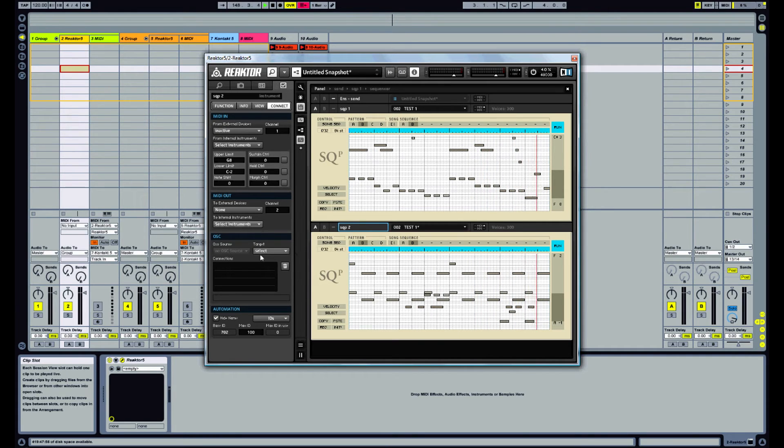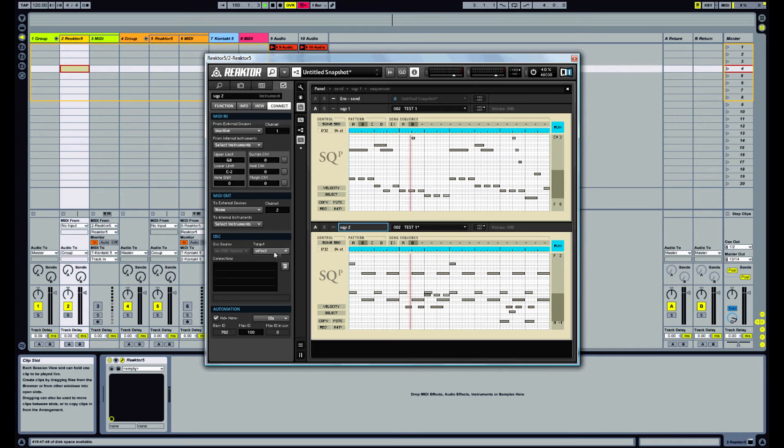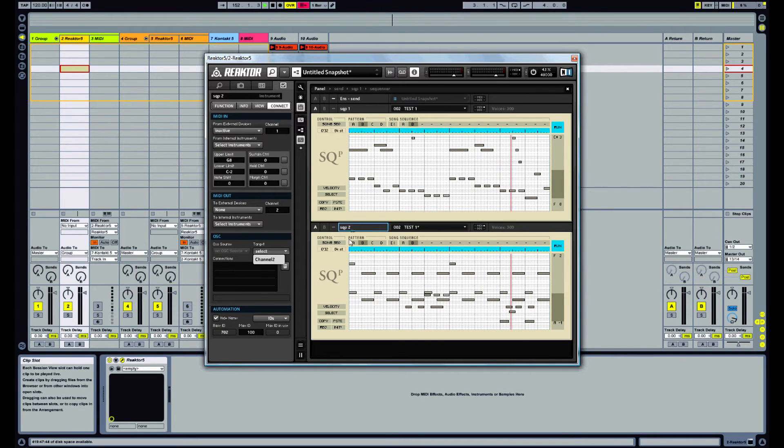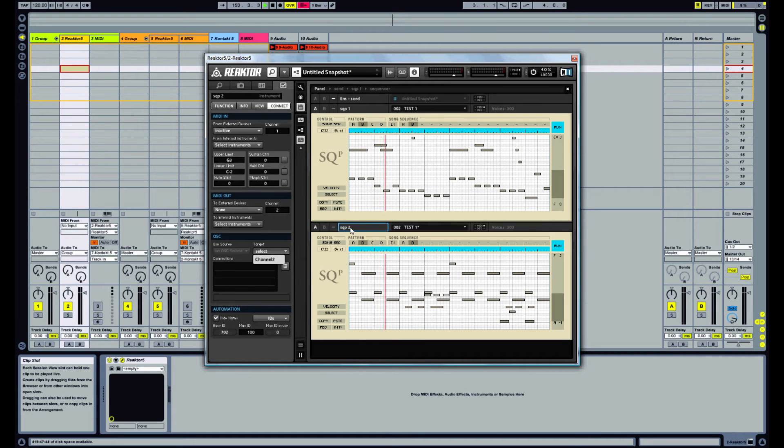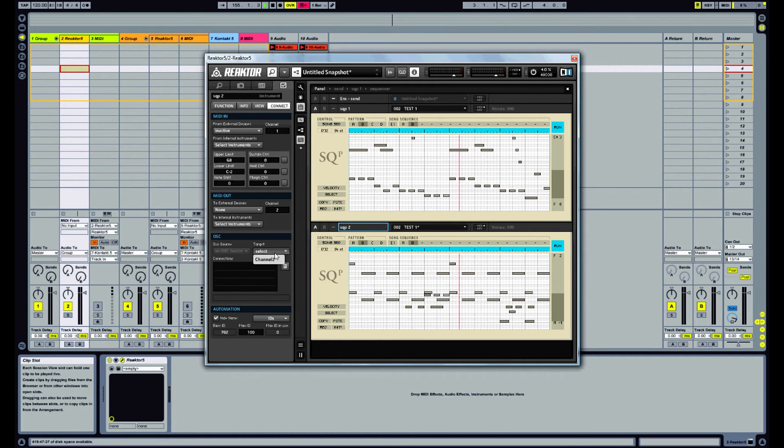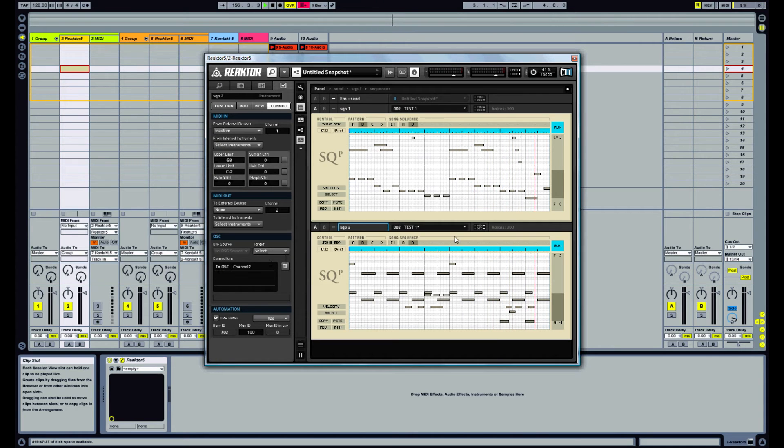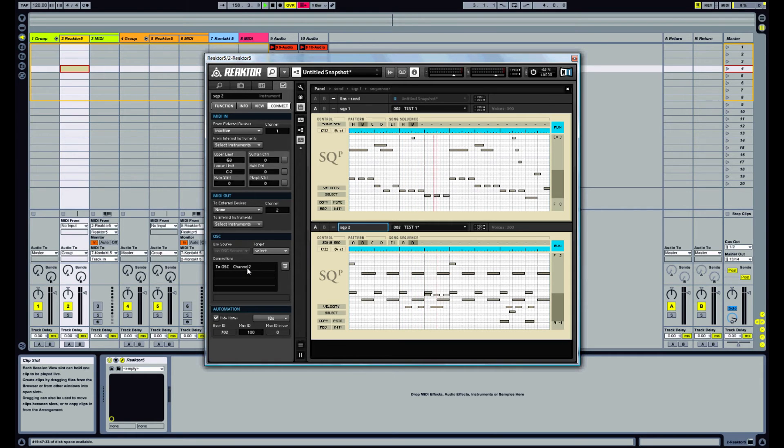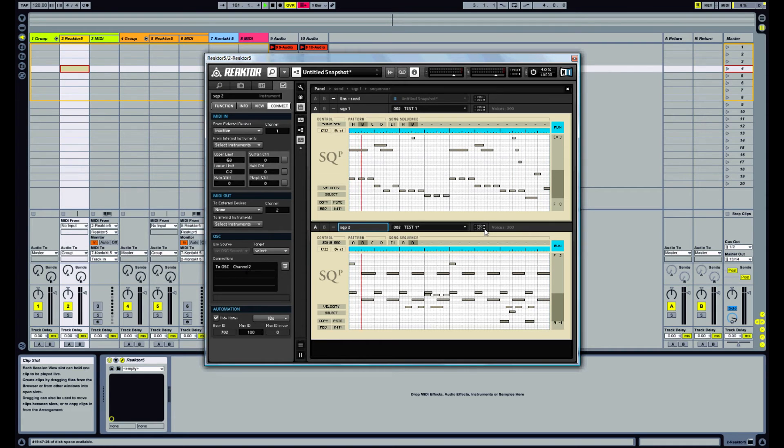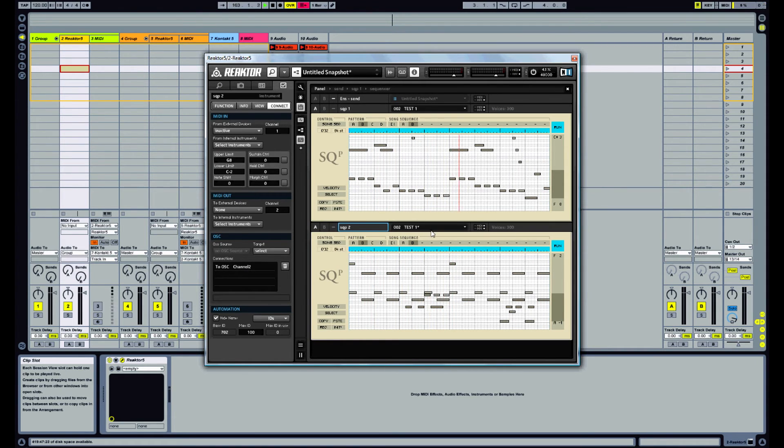Instead what we want to do is we want to go to OSC here. And we want to send the MIDI output from this through OSC. So you go to target and select channel 2. So this is now sending OSC messages to channel 2, which is the connection that I set up. So as you can see here, we've got lights coming on here for our OSC and here as well. So that's a good indication that it's working on that end.